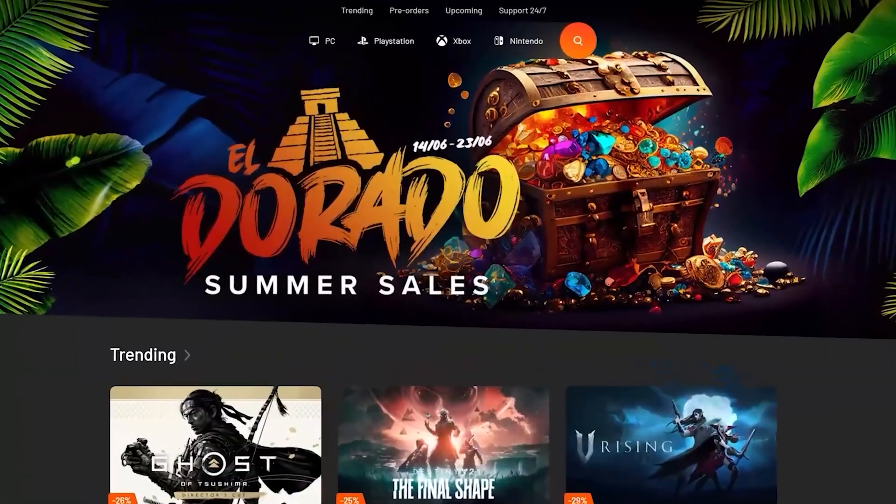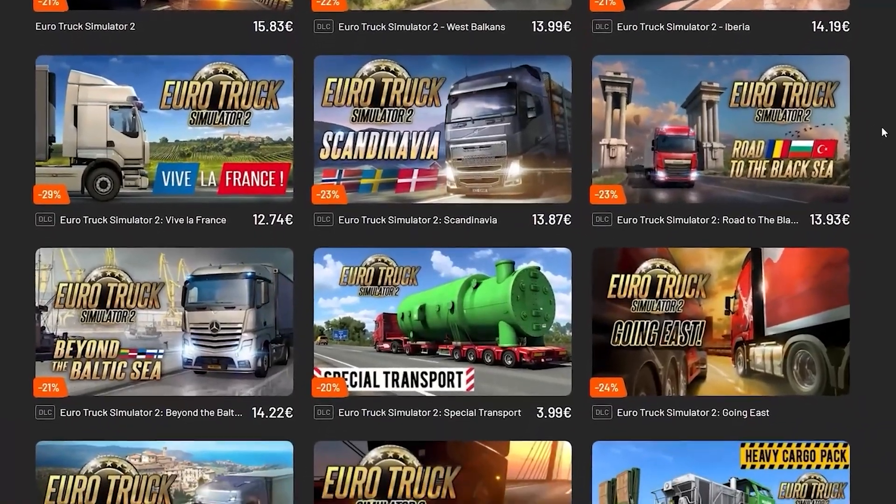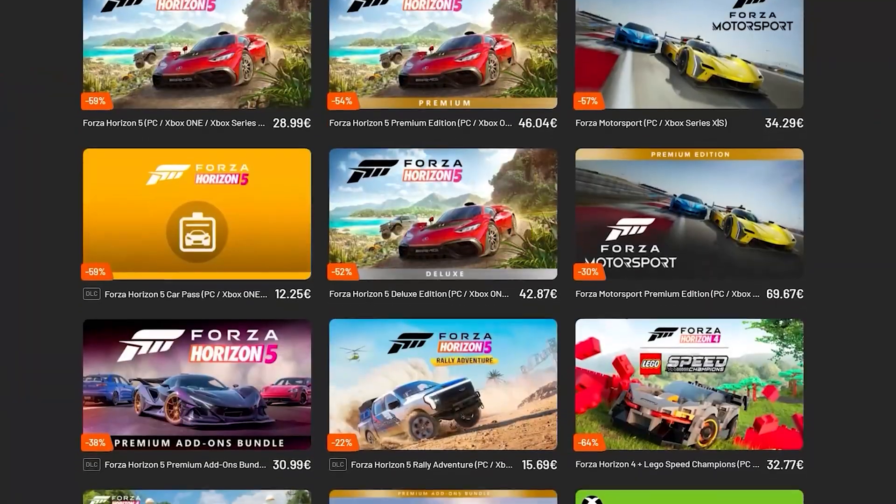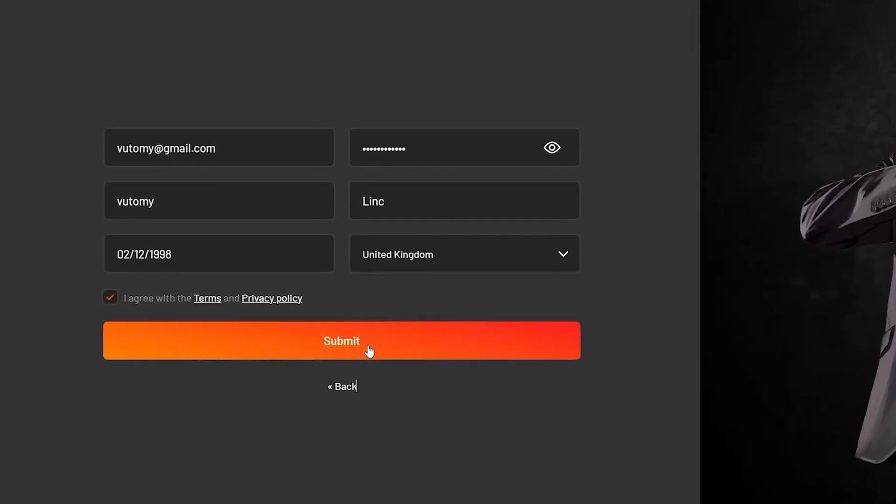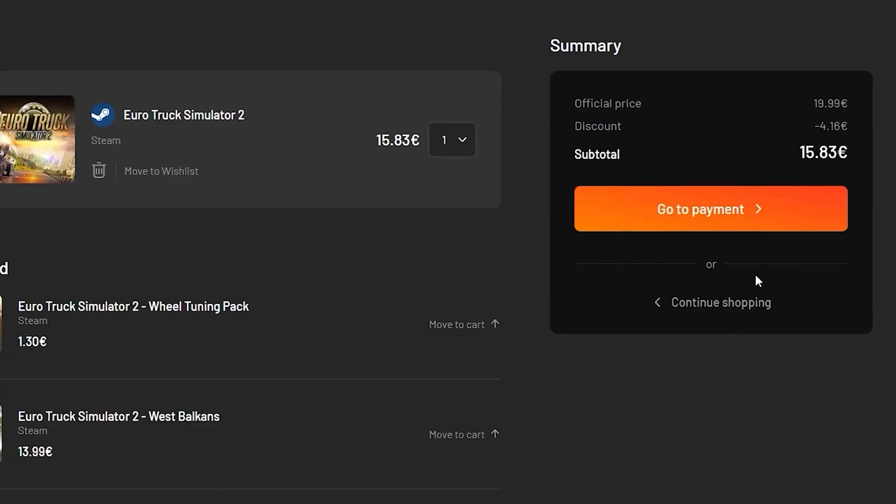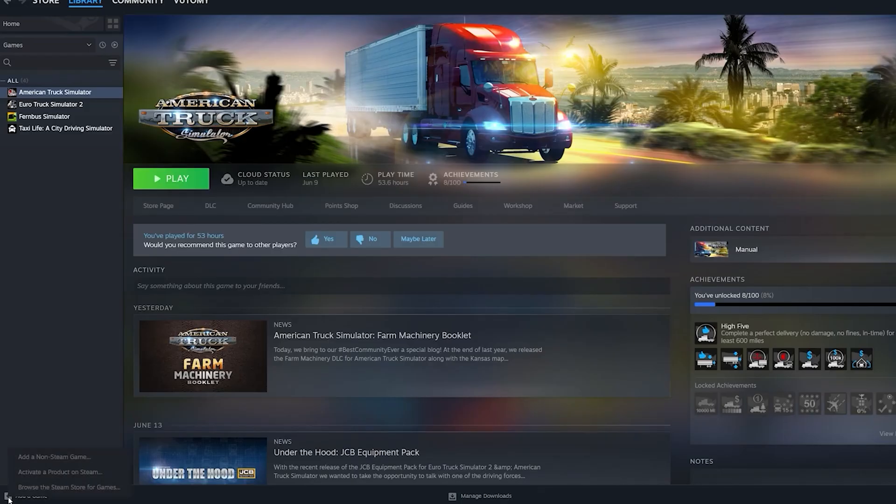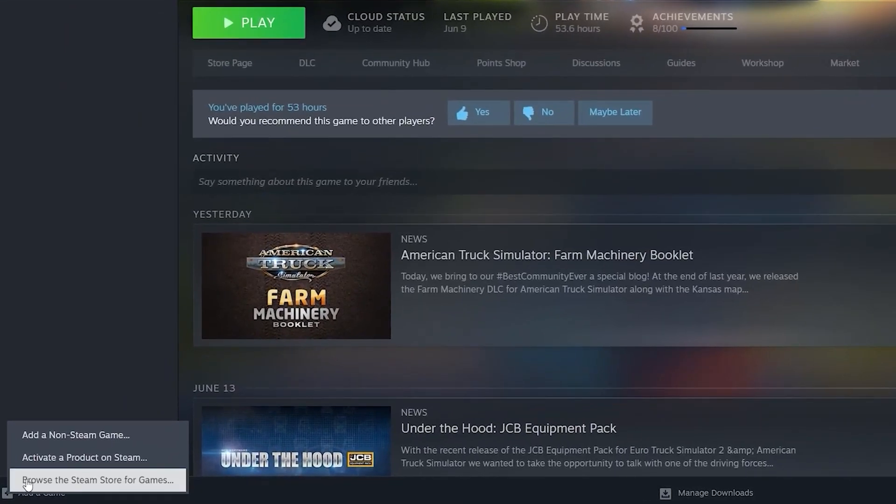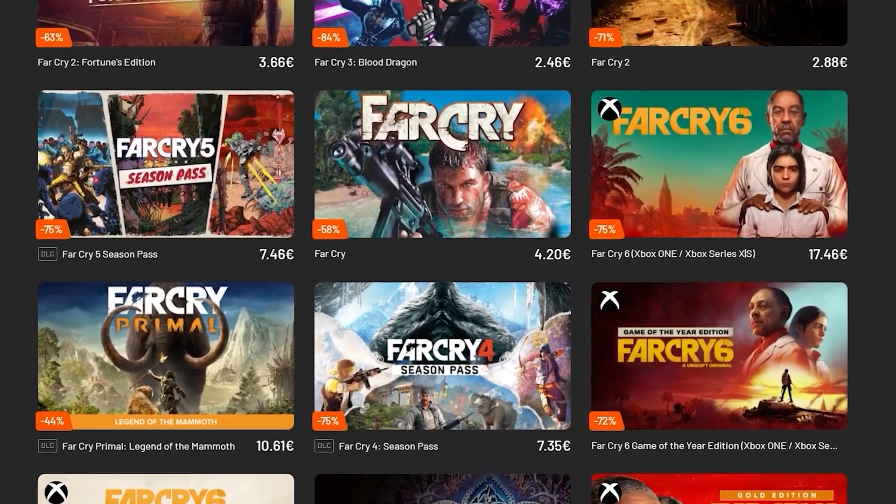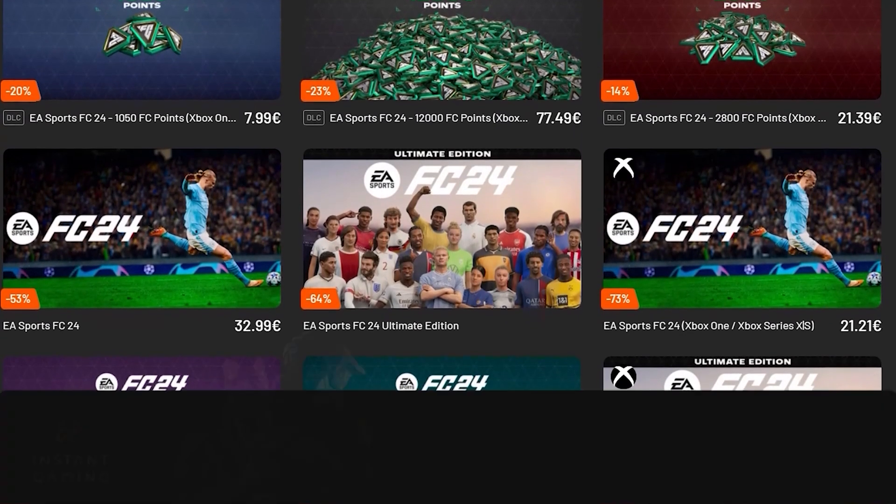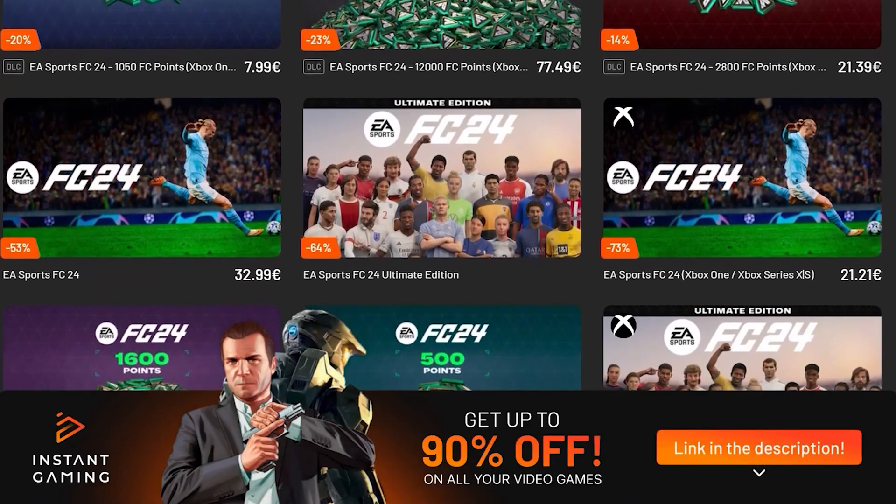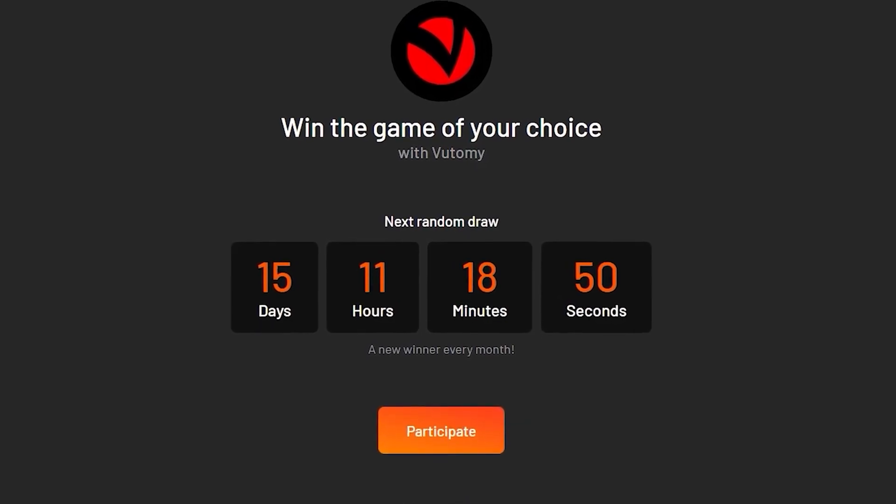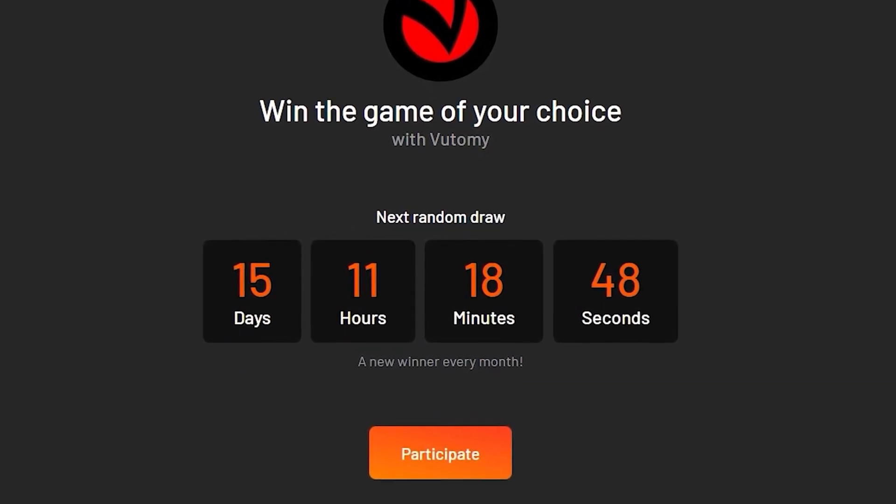This video is sponsored by Instant Gaming. Instant Gaming is an online shop providing authentic CD keys for the most popular games. The process is fast and secure. All you need to do is sign up, complete your purchase, and then you'll get the CD key. Choose your desired platform like Steam, enter your key and start downloading your game. The good thing about this key is that it is yours forever and you can download as many times as you need. All information is in the description below. We also have a limited time giveaway of any game of your choice. More about that in the description.